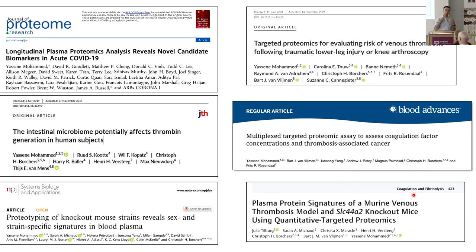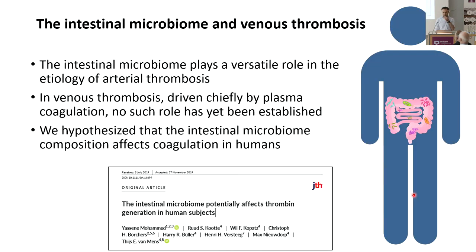We didn't only develop the databases — we also applied them in many different clinical applications. Today I will present three of these studies, though there are more and some are ongoing in the pipeline. The first example is the intestinal microbiome and venous thrombosis.